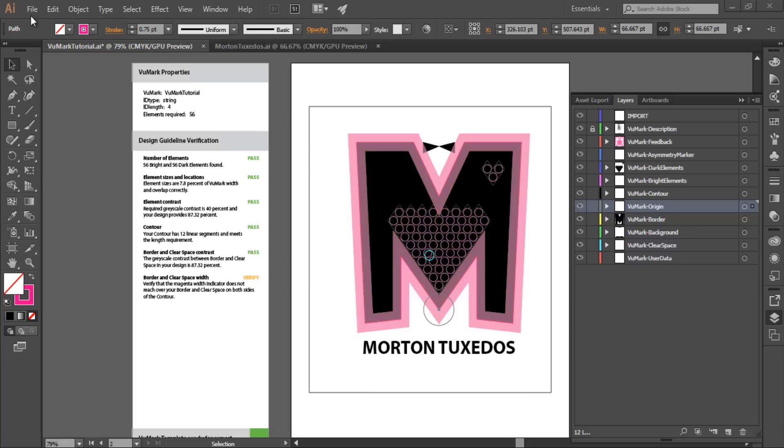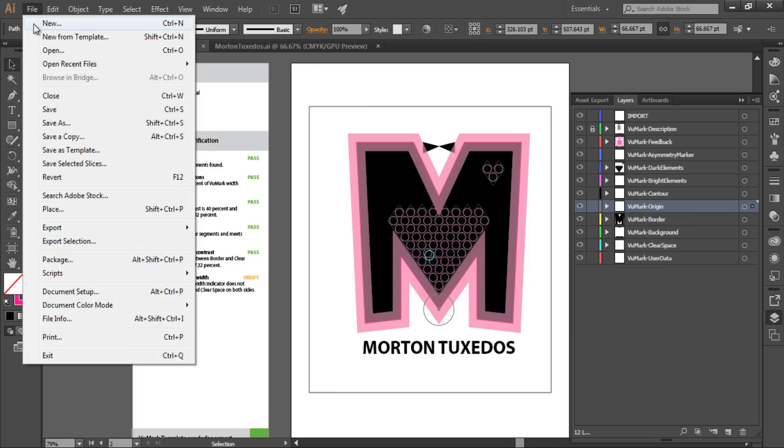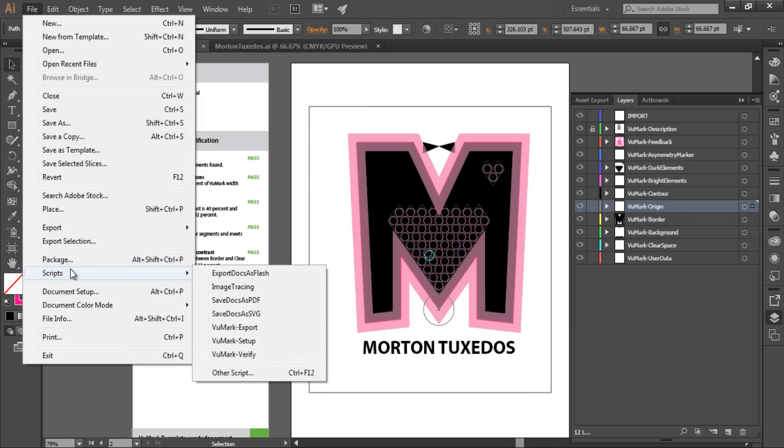Now I'm going to export my VuMark and upload it to the target manager so that I can use it in my app. I'll select the VuMark export script and Vuforia Designer will process my artboard into an SVG file that I can upload to the target manager.